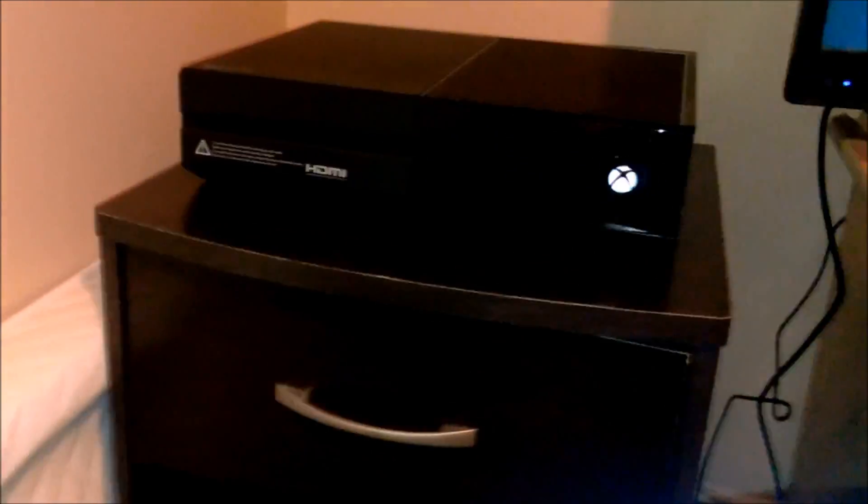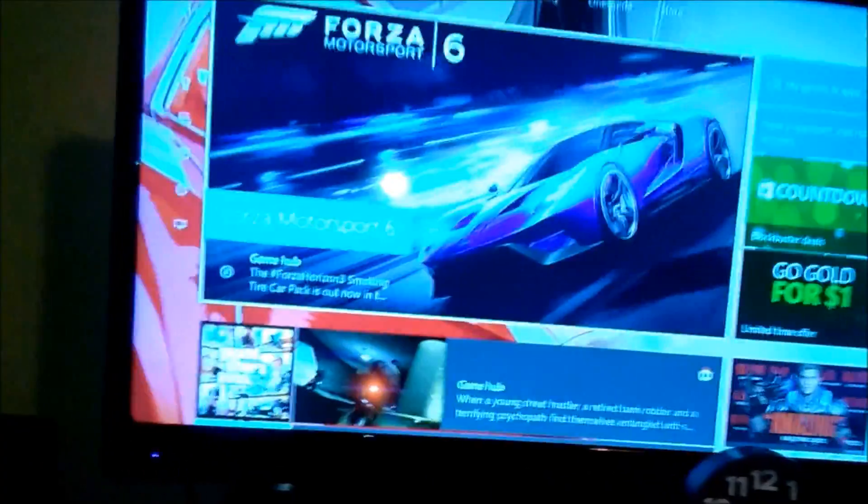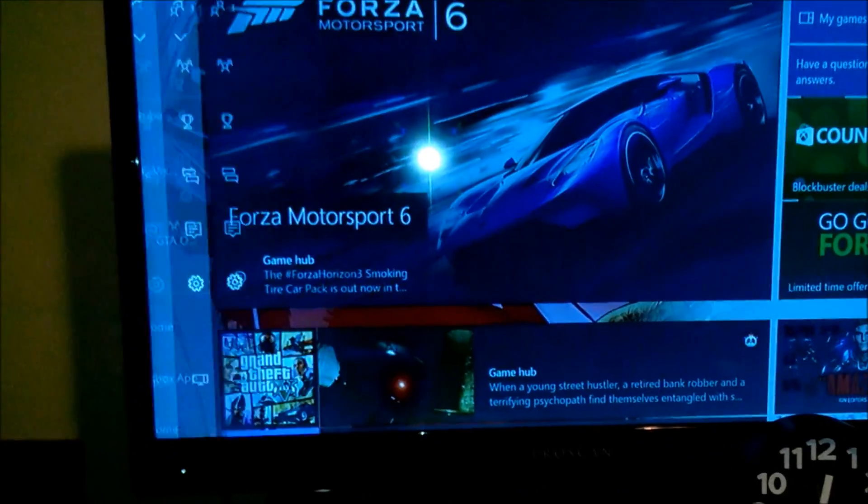what you do is turn this bad boy on again. Now when you turn it on it automatically turns the Xbox on right away because it's just a simple setting.